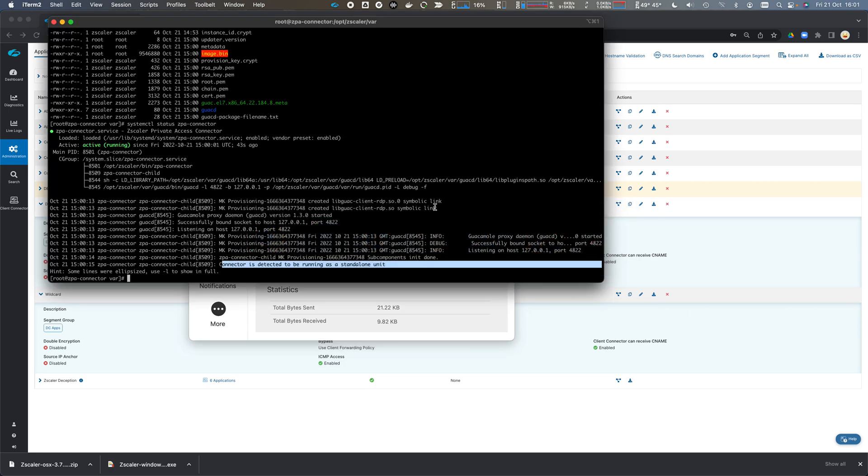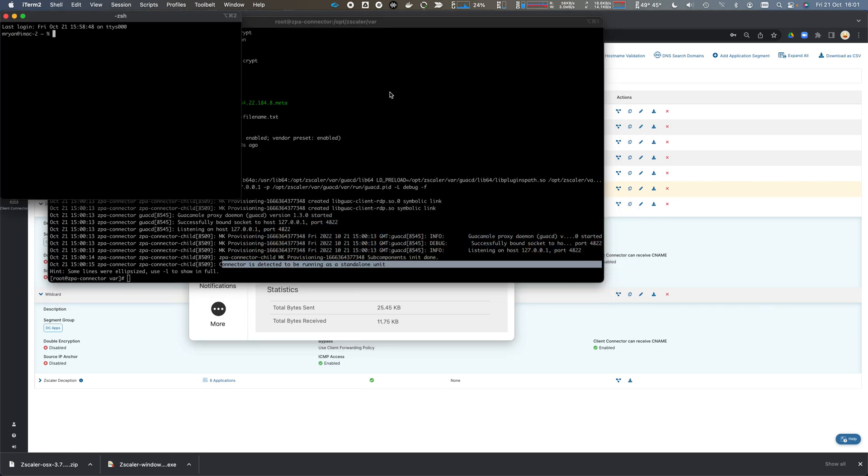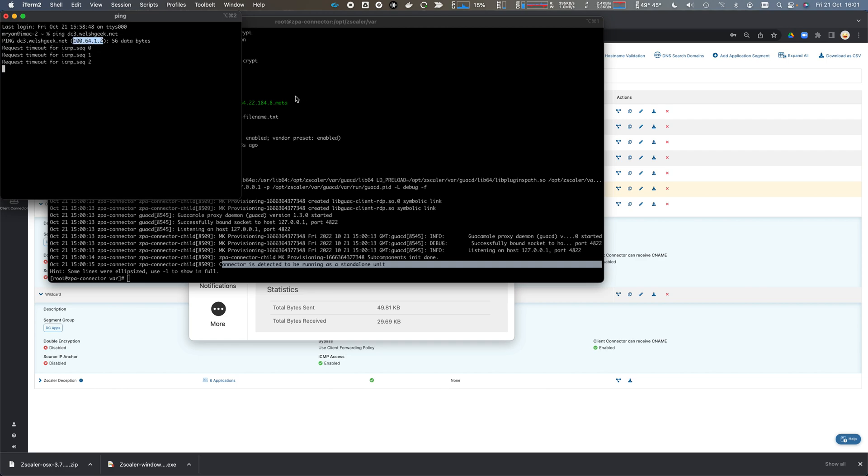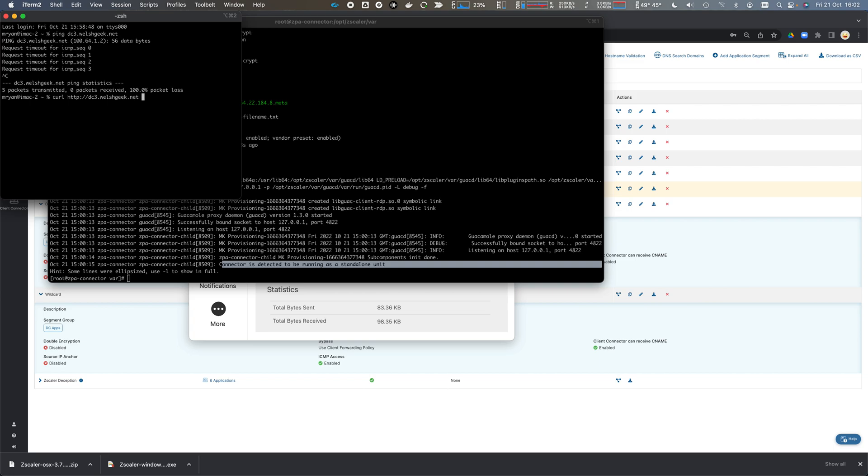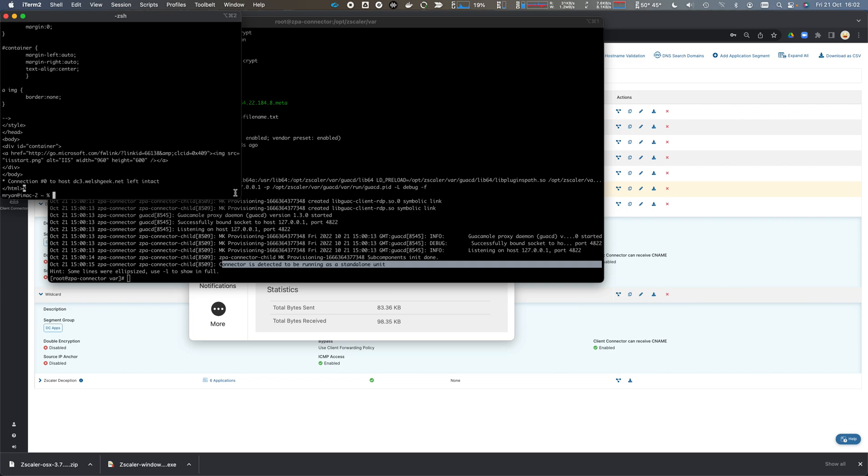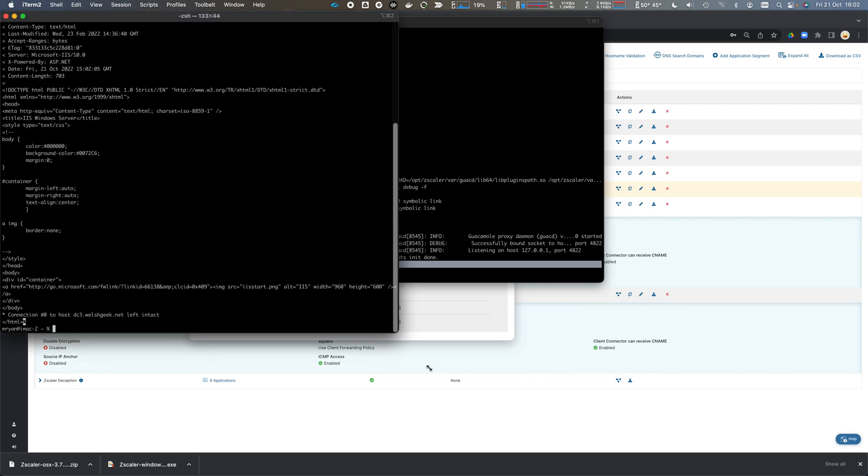If I open up a new window and ping, for example, DC3.welshgeek.net, my domain controller, you can see it's resolving to this 164 synthetic IP address, but we can see that connection go through.